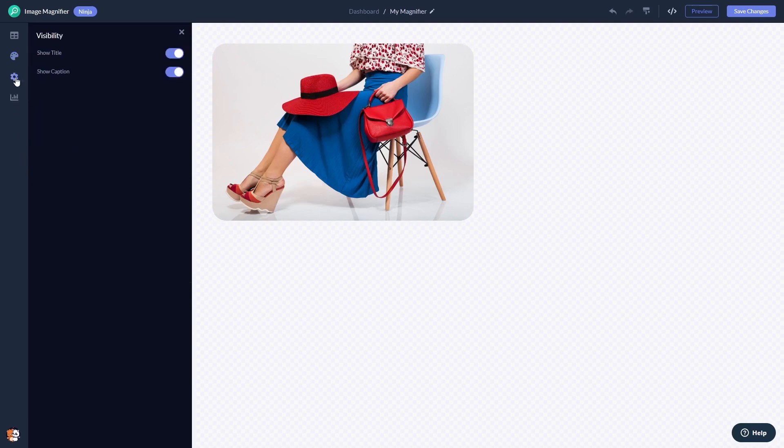You can change the settings. When you're done, click the Save Changes button to save your work.